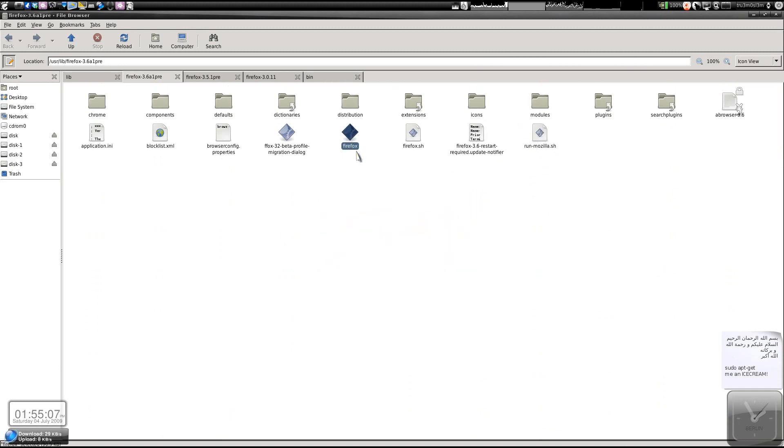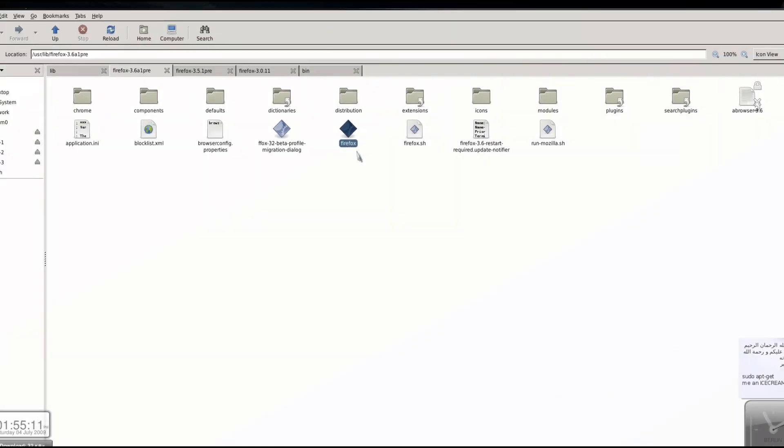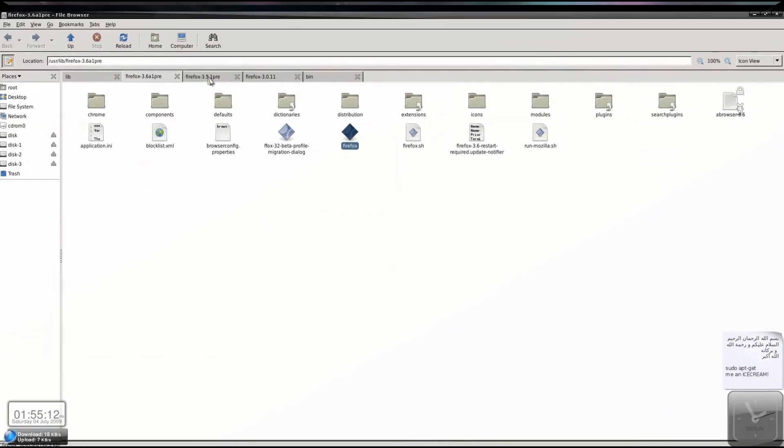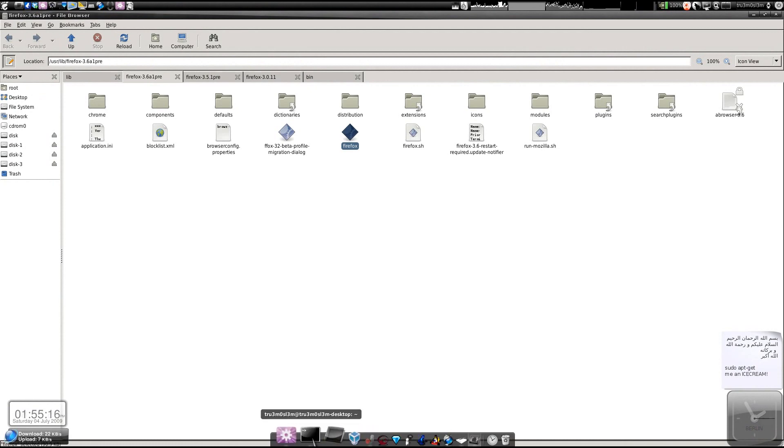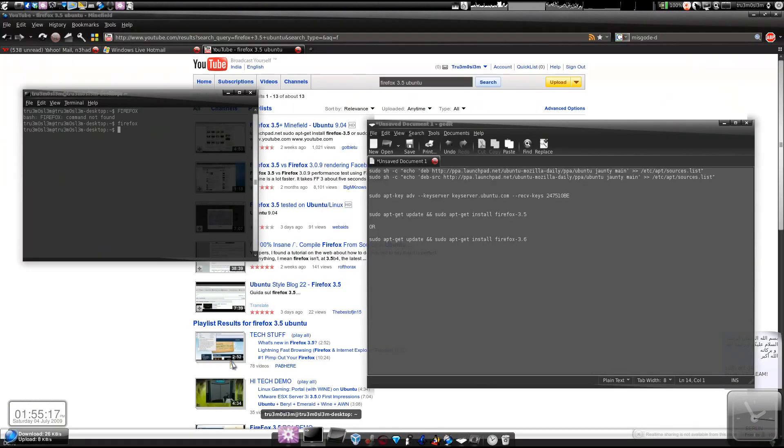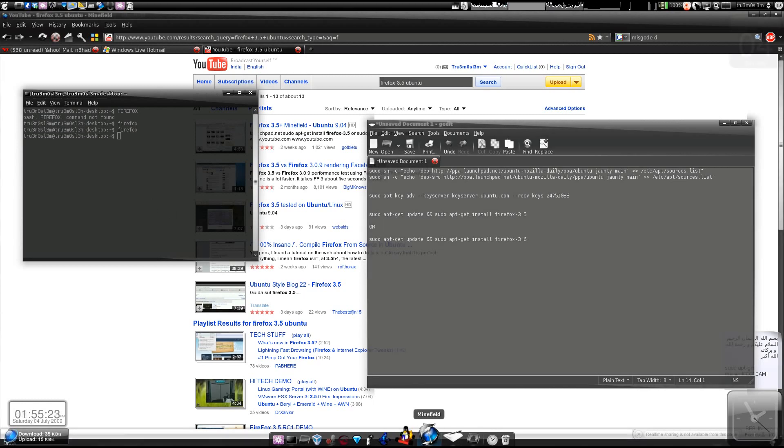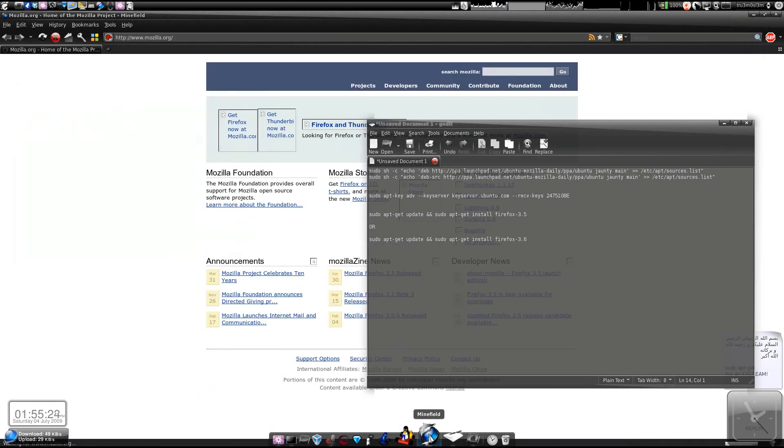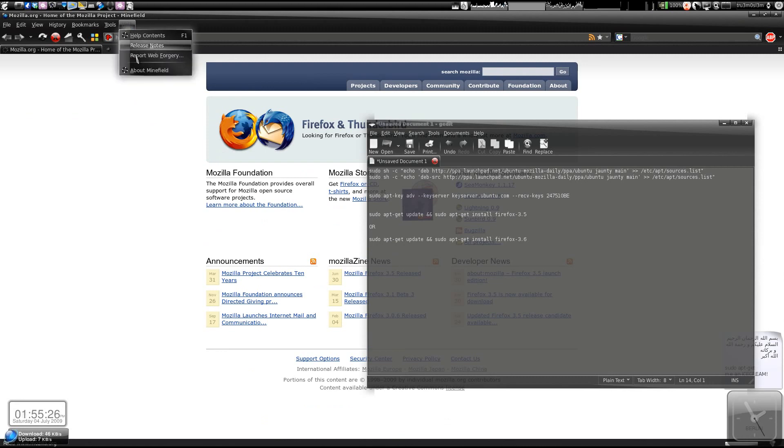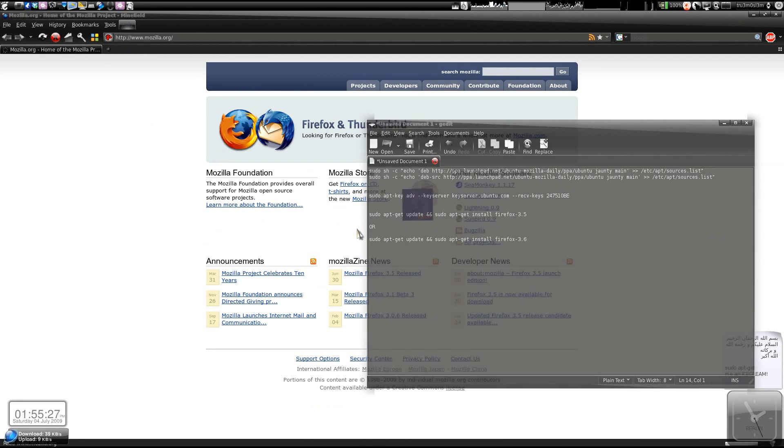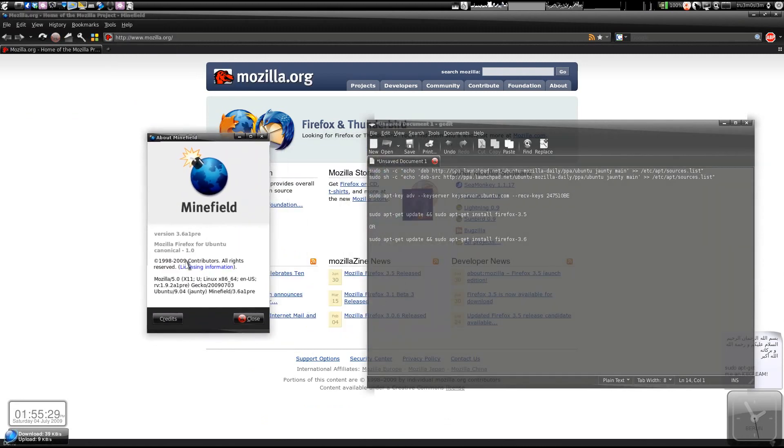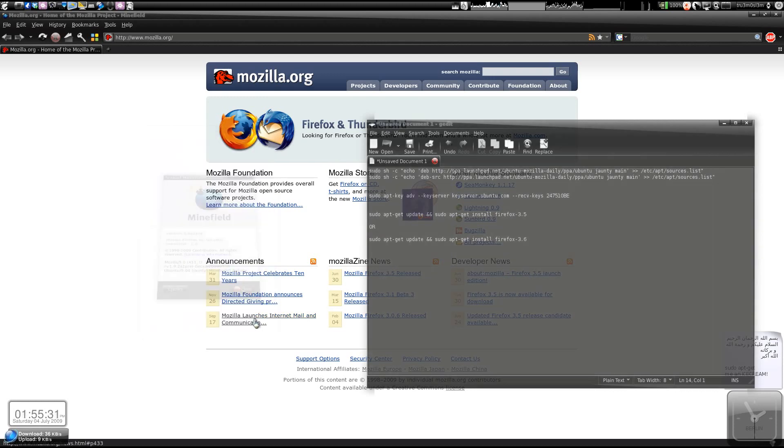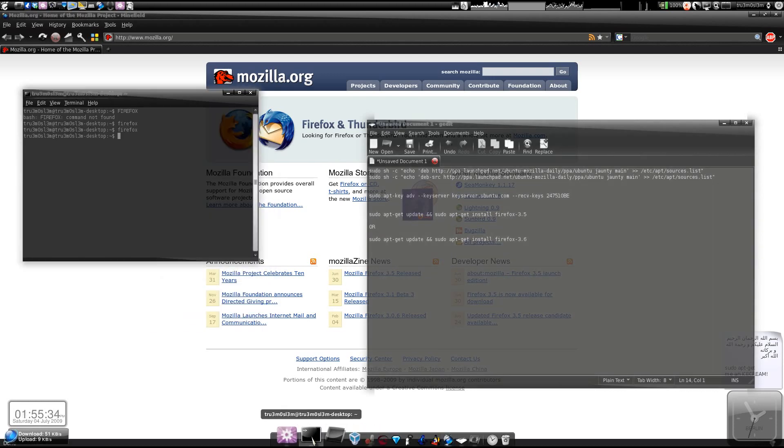And obviously, you should rename this Firefox-3.5/3.6 file to Firefox. So now when you type Firefox - I will show you - it will launch the 3.6 or 3.5 version instead of the old version.